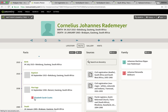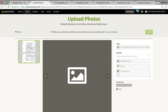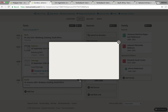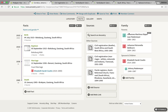Once again, I will upload the death certificate to my tree. I'm going to attach it to the death fact, as well as to the source citation which supports that fact.